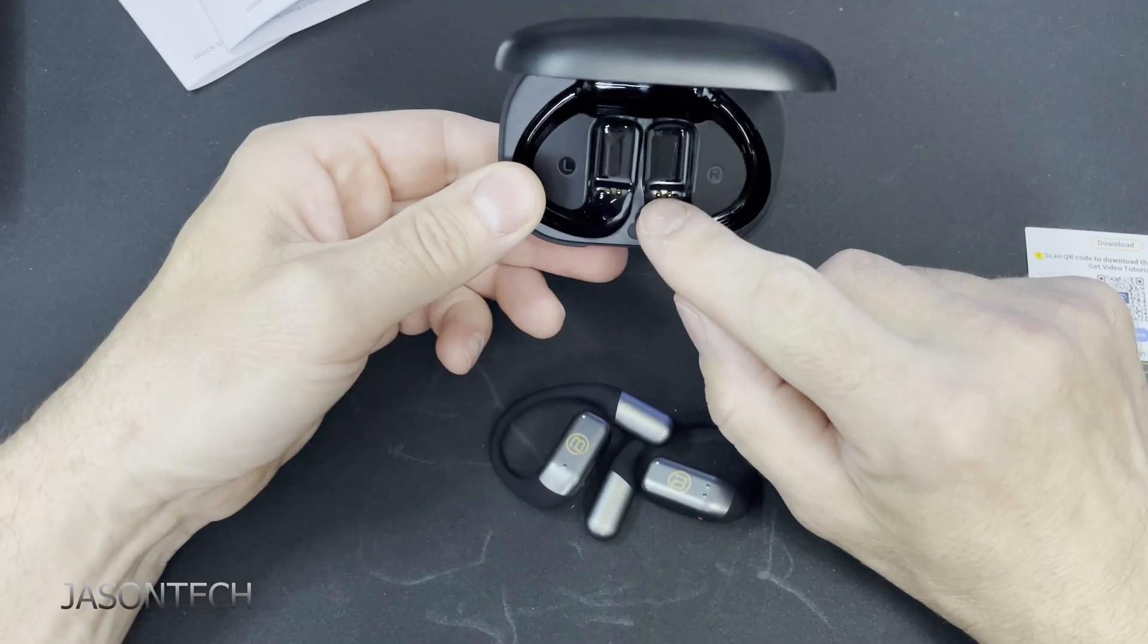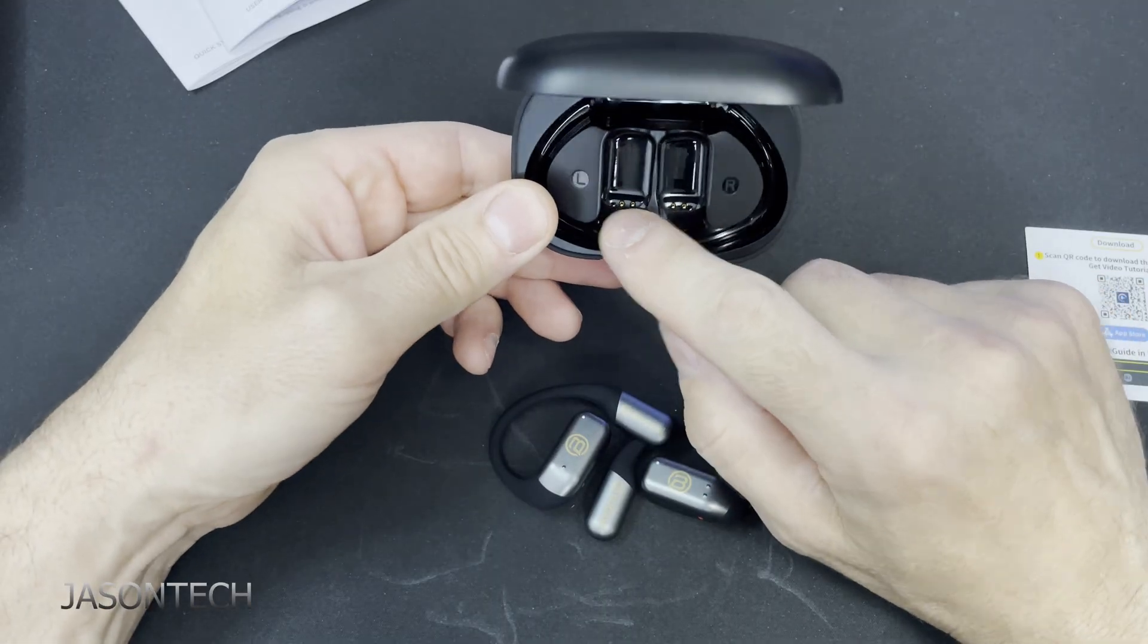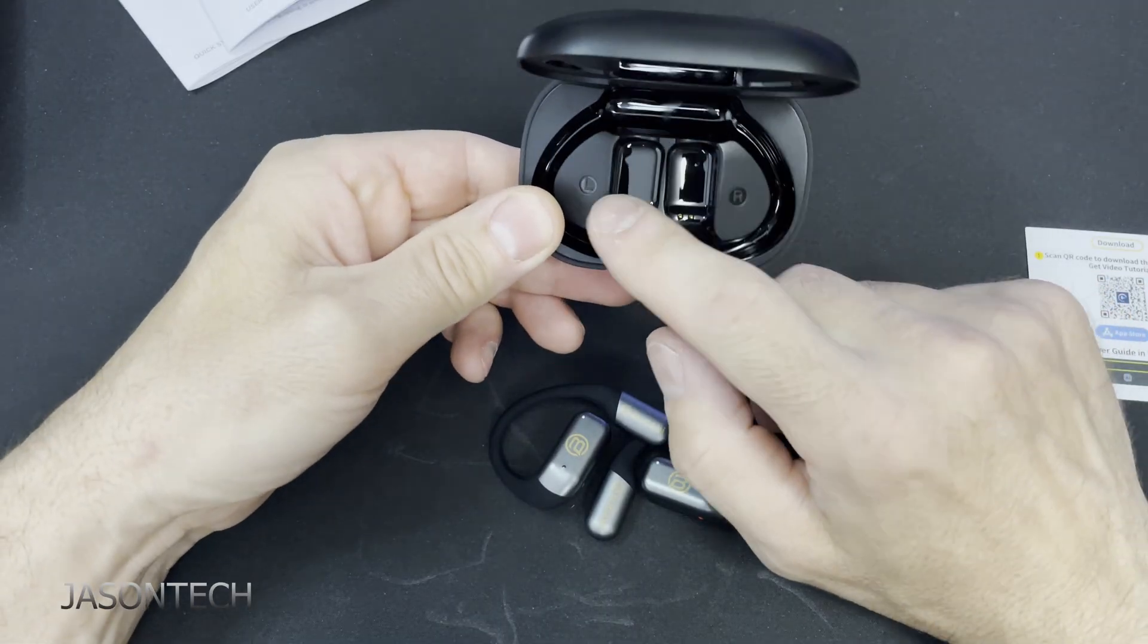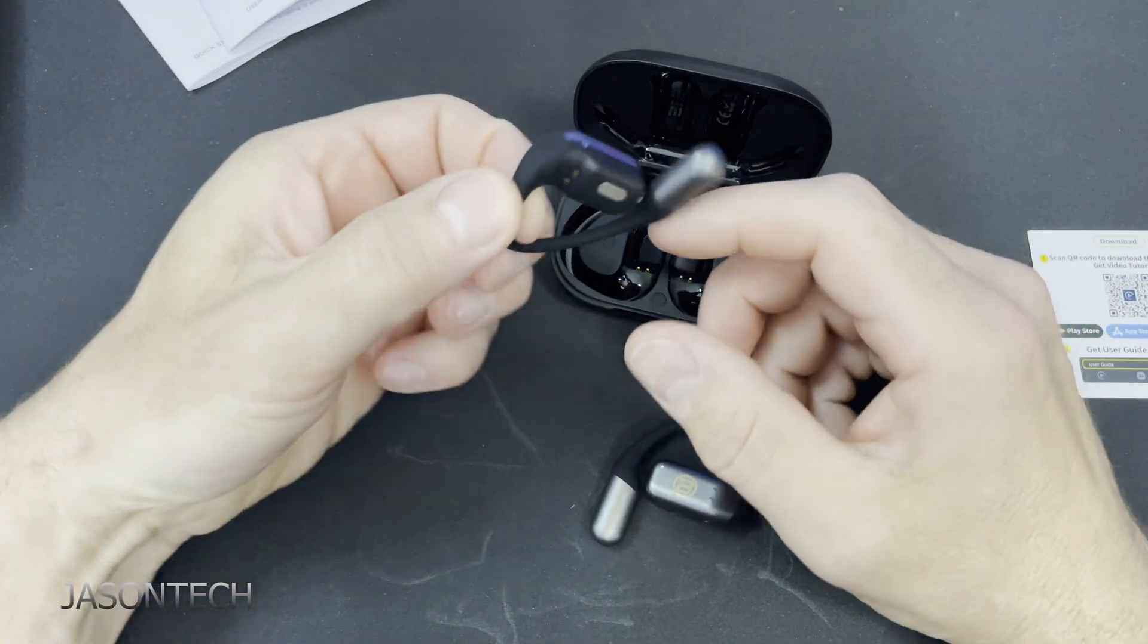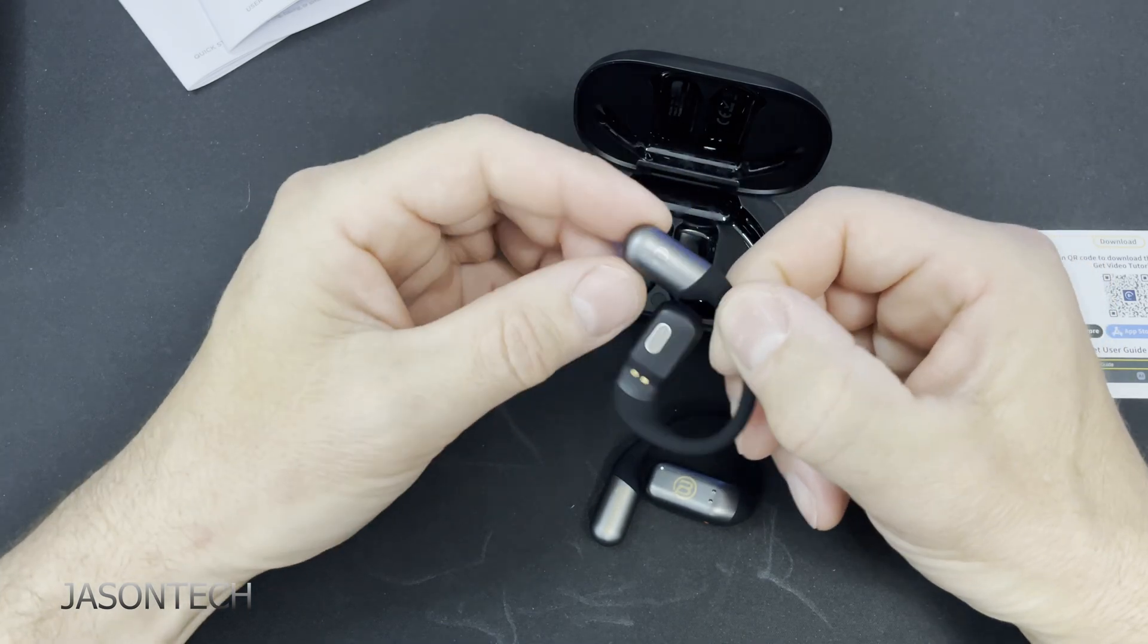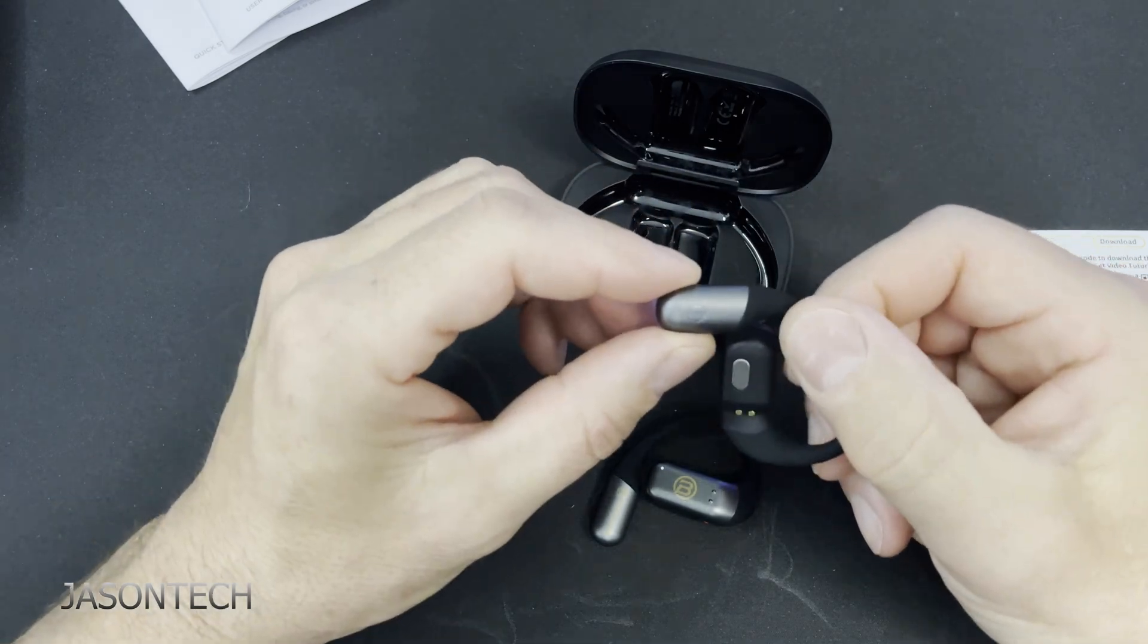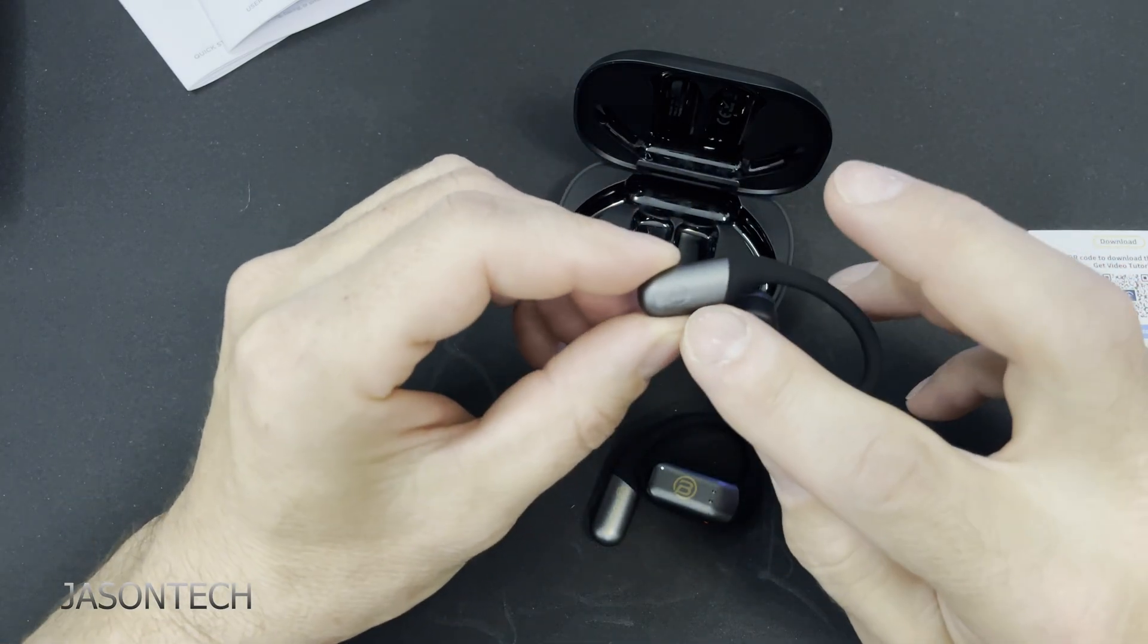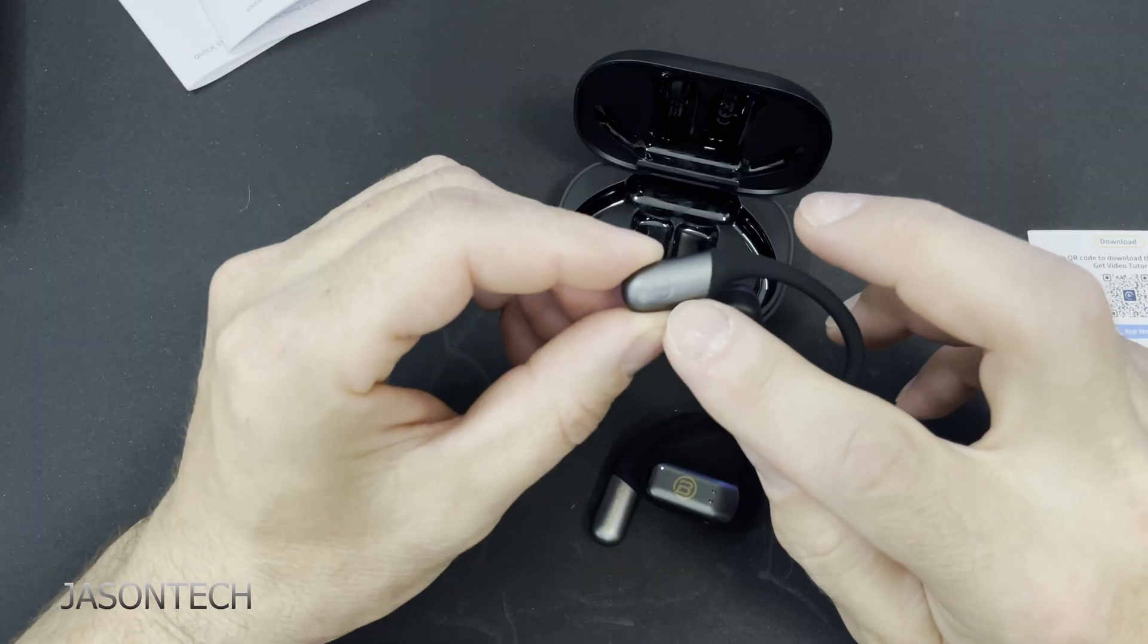So there's the charging case. There's your pins. Left, right. So these should be labeled as well. Yep right over here. I don't know if the camera's picking that up.